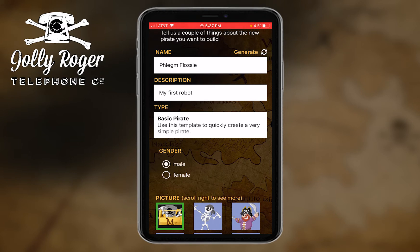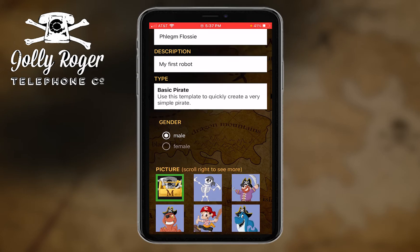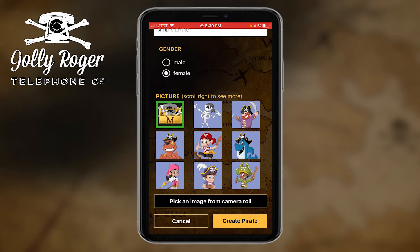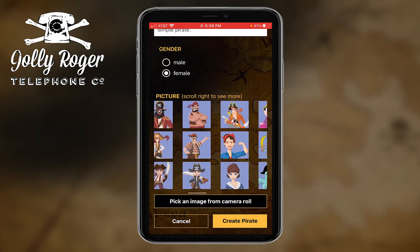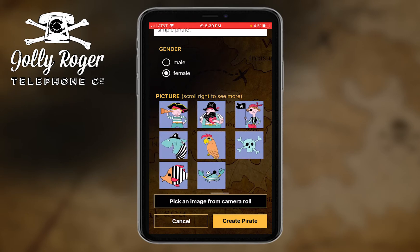That is just so that people who may want to share or use your robot will know what to expect in terms of the voice that they hear. You can pick a picture — the default picture we have is our little maker toolbox, or you can pick one of these other pictures we've provided. You can scroll right to see more of them.